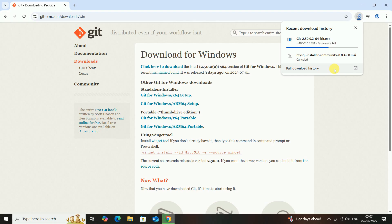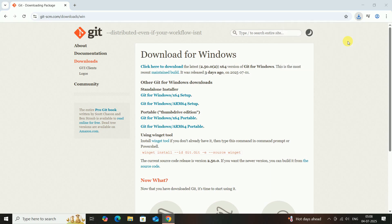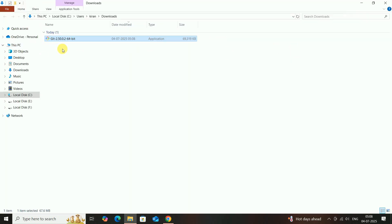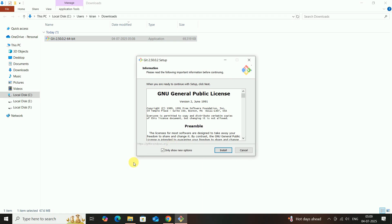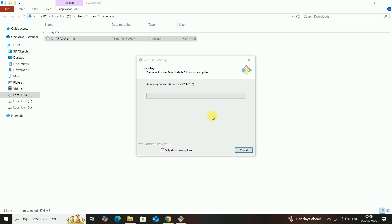After downloading, go to the download location. Then install Git Bash — double-click on the Git Bash installer. Your Git Bash is installing on your desktop.